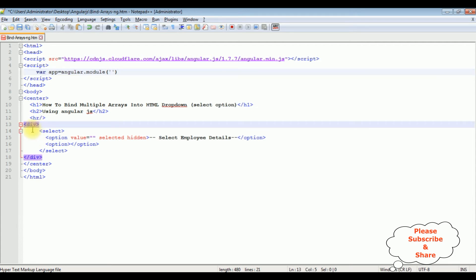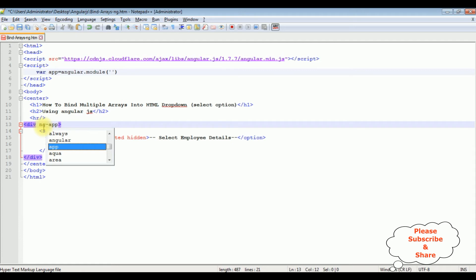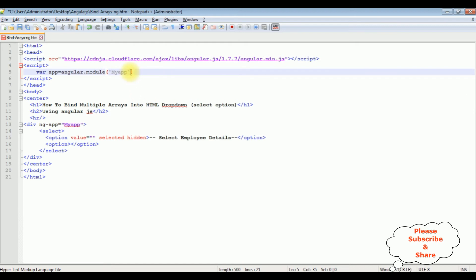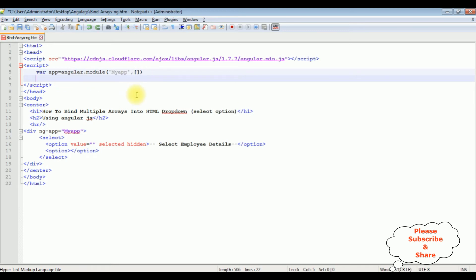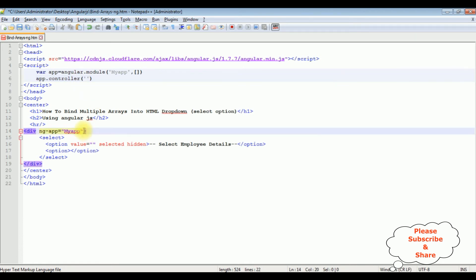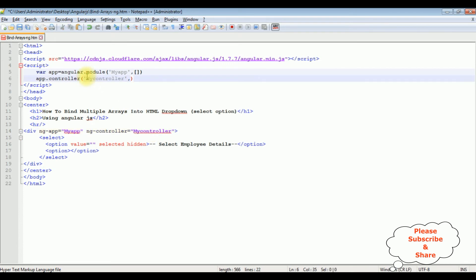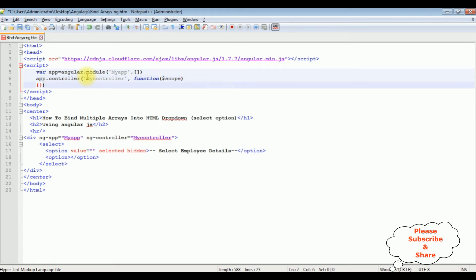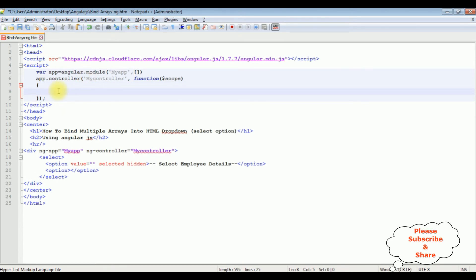In the div tag after the horizontal line I'm adding the ng-app directive. Between double quotes I'm adding my app name. Then I'm adding the controller name. Now the next step: app.controller is a function. Between single quotes I'm adding the controller name — myController. Let's add this myController name, then comma and create the function with dollar scope. Now in this function I'm creating the multiple arrays.